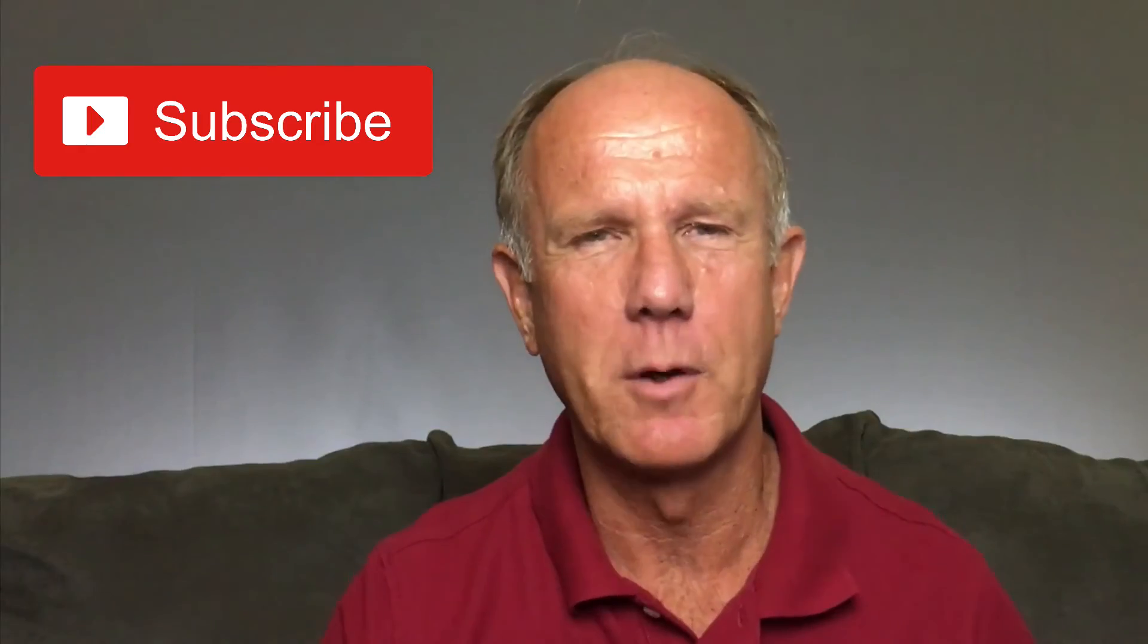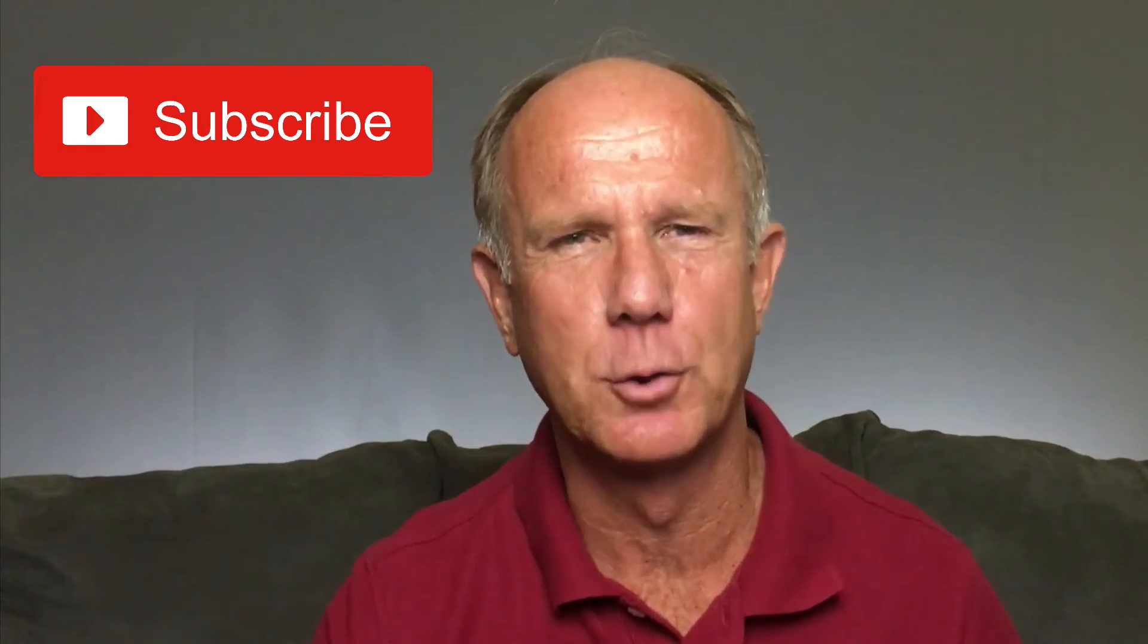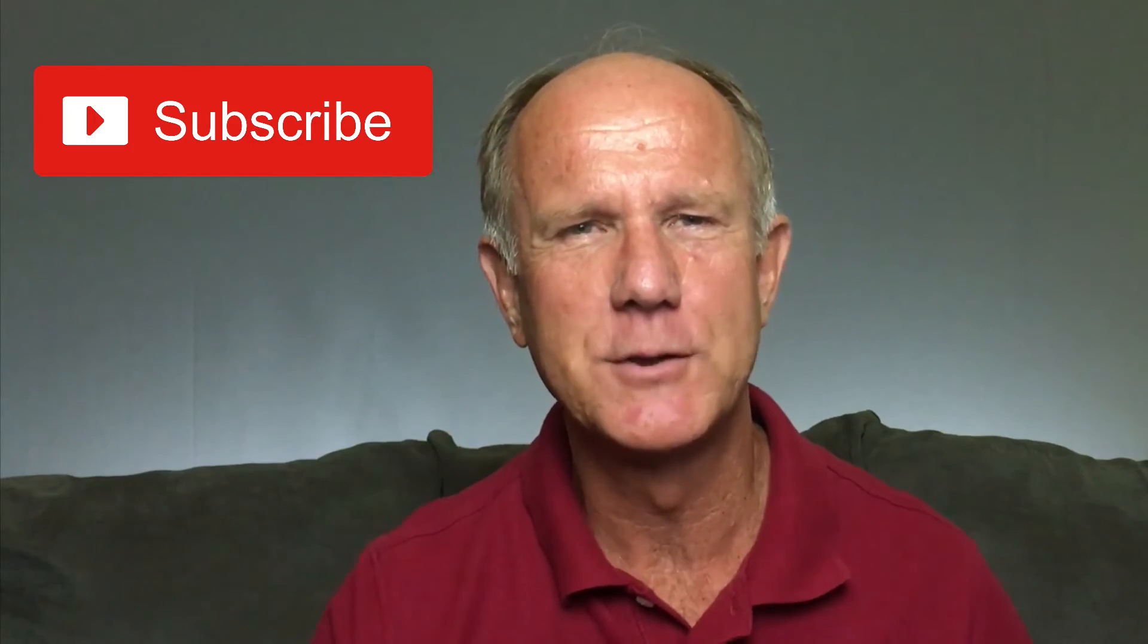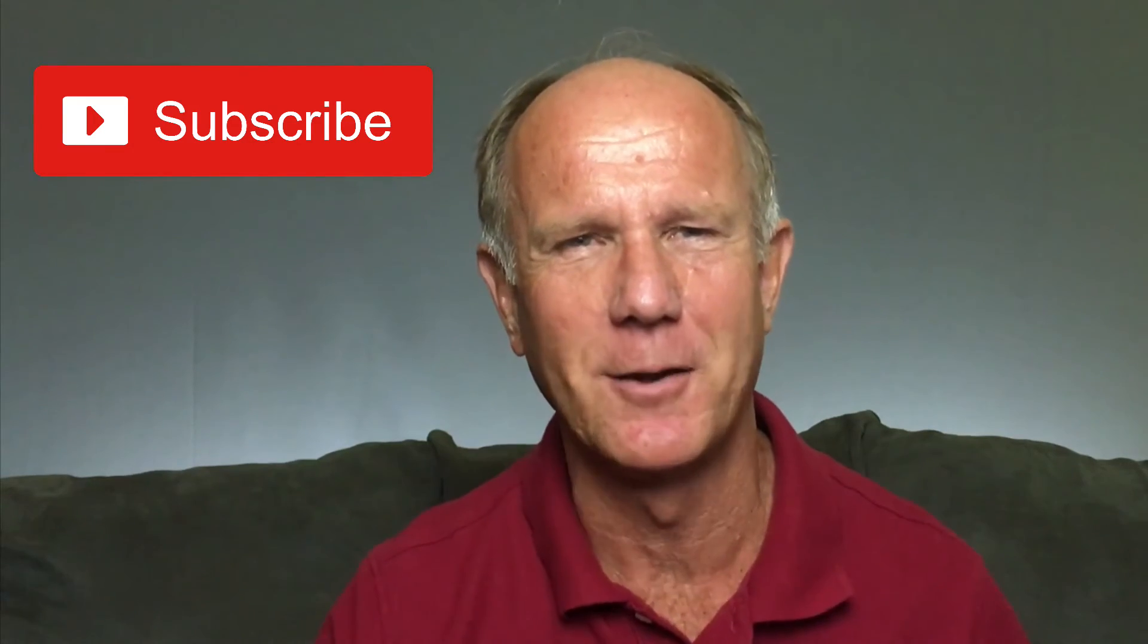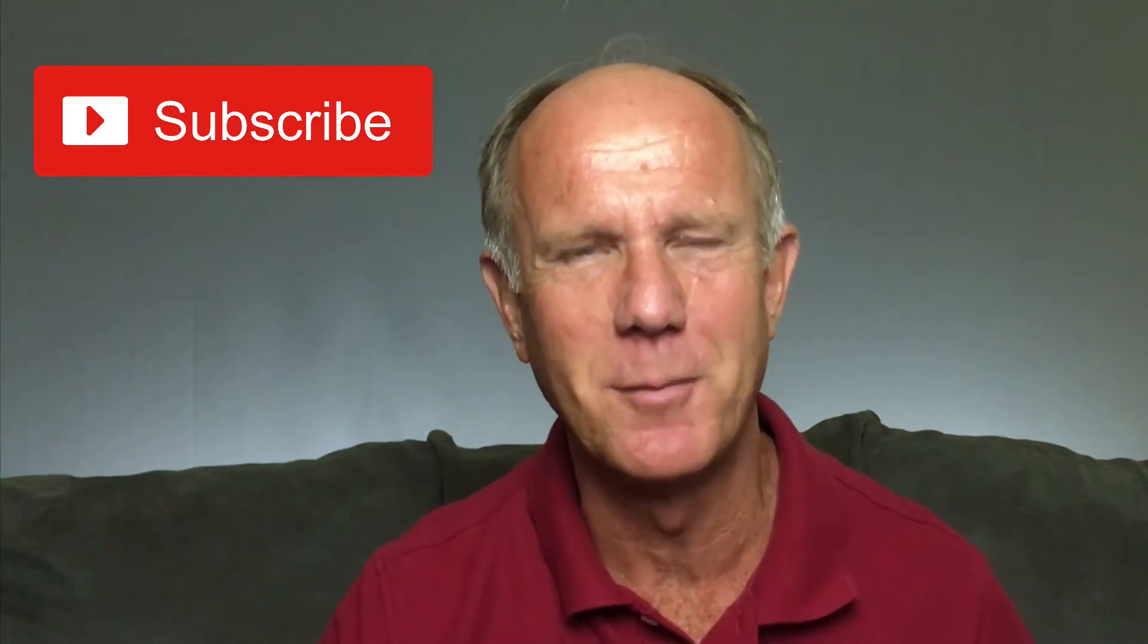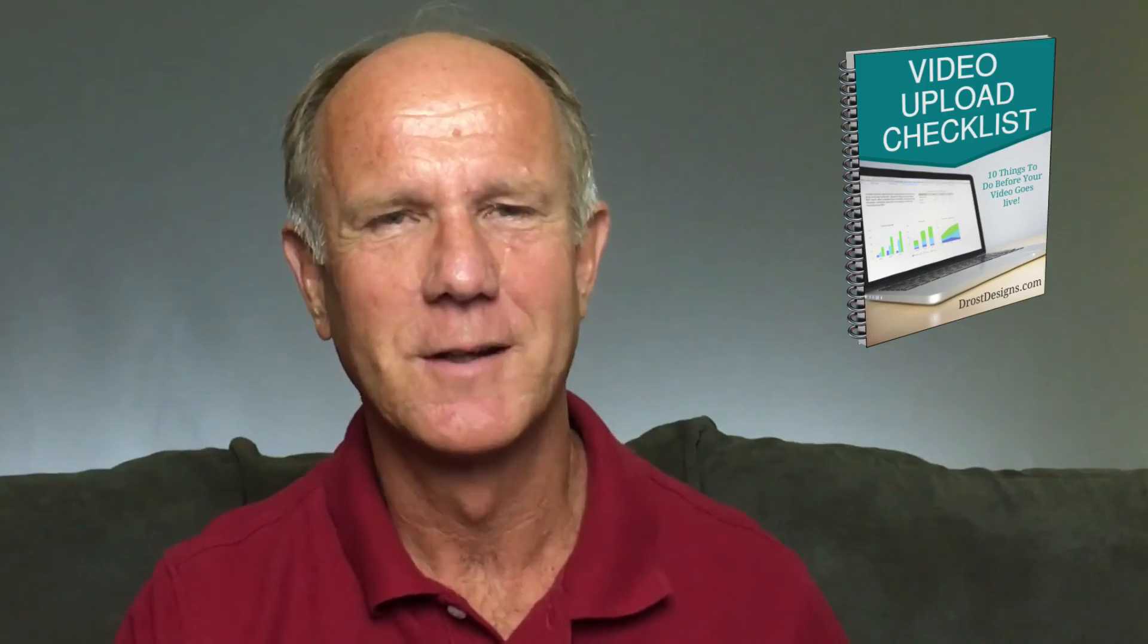That's it, now you know two ways to upload YouTube videos from your iPhone. If you want to receive more video tutorials like this one every week, please subscribe to my channel and check out the other videos in my playlists.